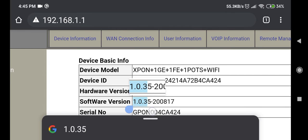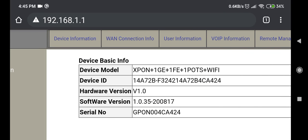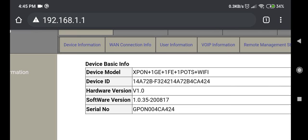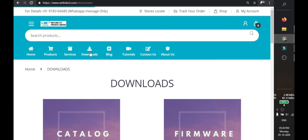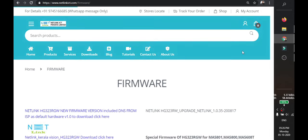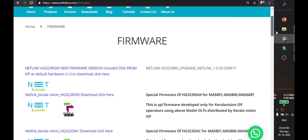It's version 1.0.29 upgrading to 1.0.35. The version on 1.0.35 is the Netlink version. You can search Netlink ICT.com to find it.